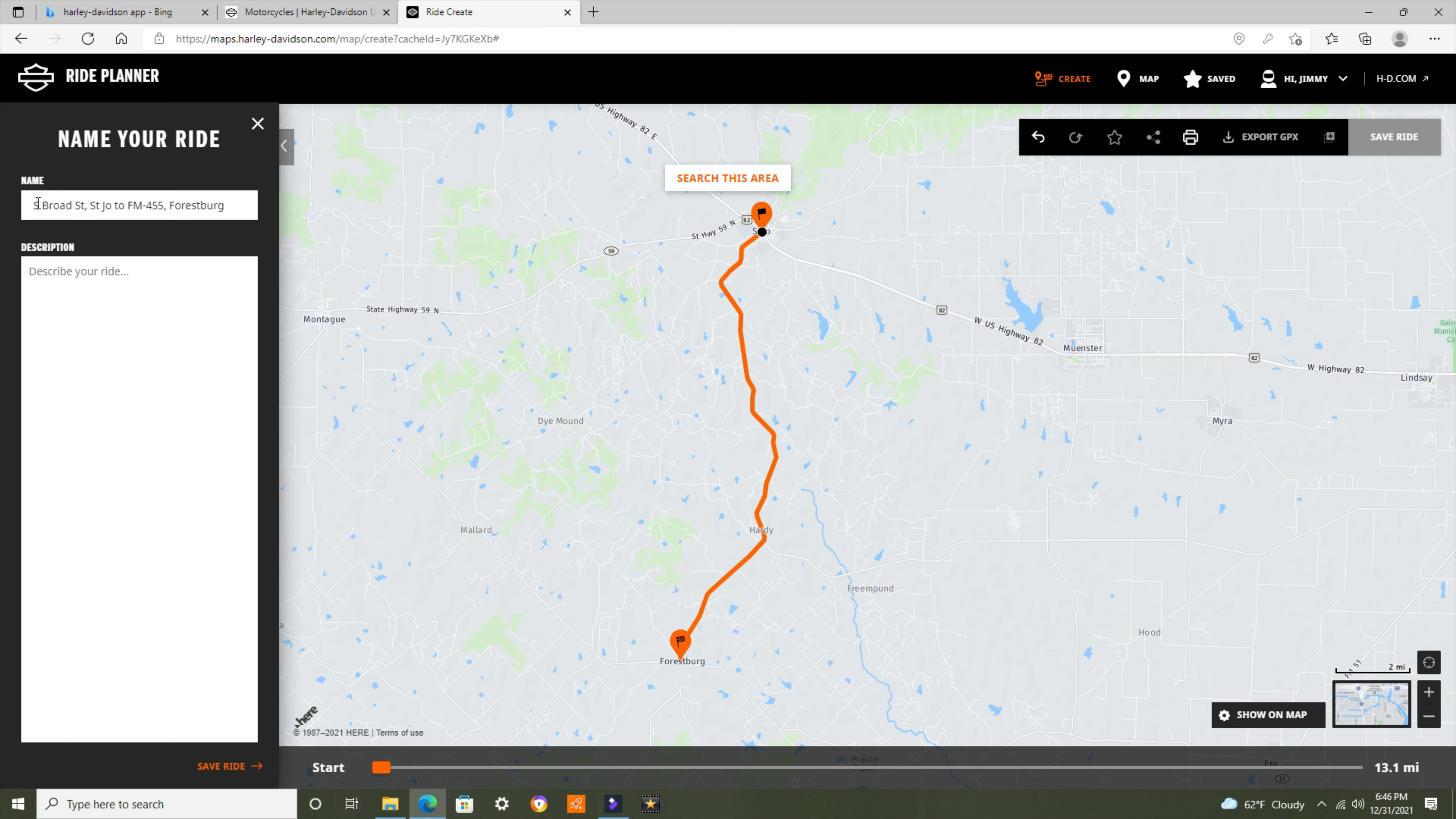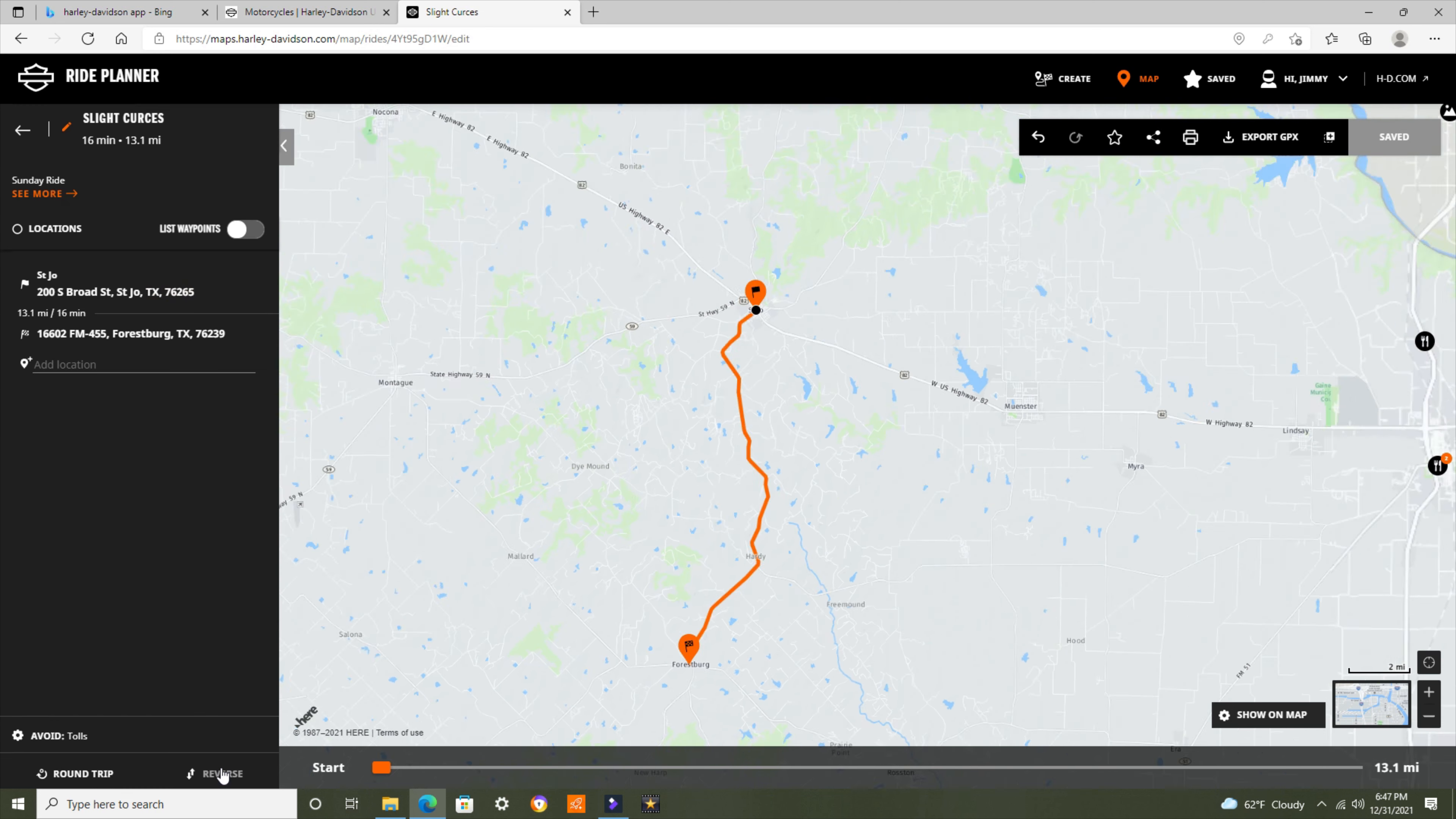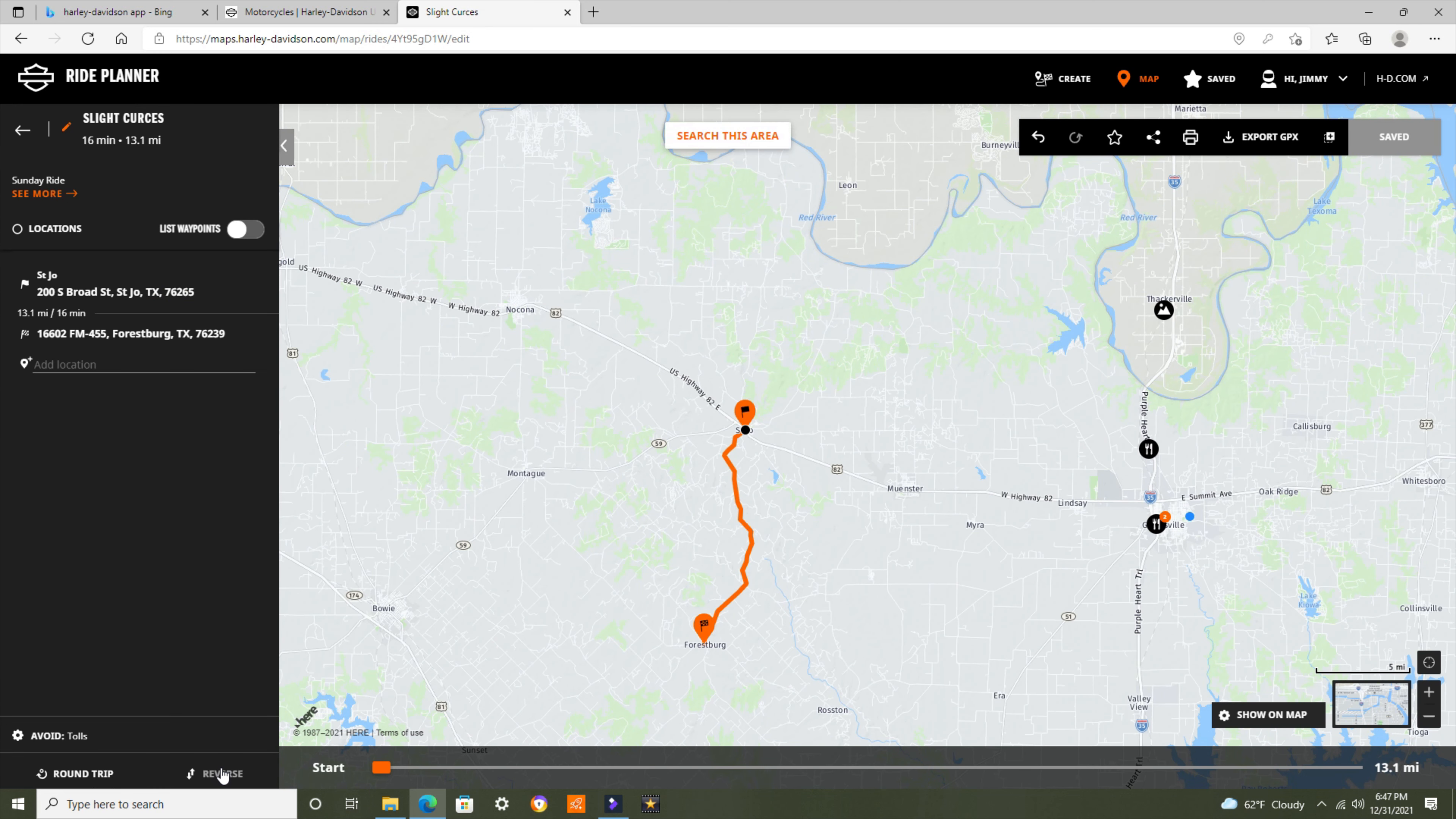It will give me the opportunity to put a name for it. I will do Slight Curves. Then, for describing my ride, I'll put a Sunday ride. Down here on the bottom, I'll click the button where it saves the ride. And that ride has been saved. I am done on the computer with this. This particular ride will be now saved in my phone.